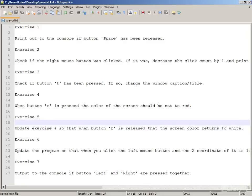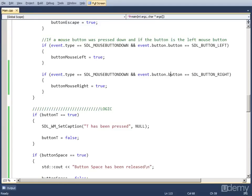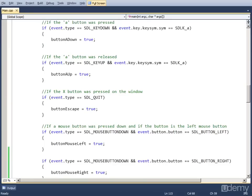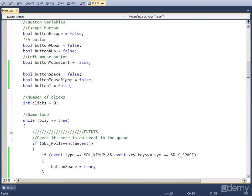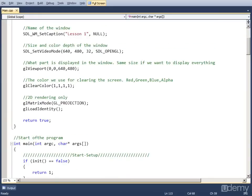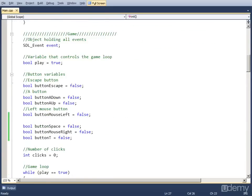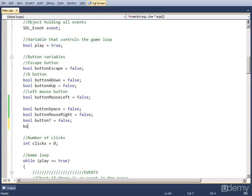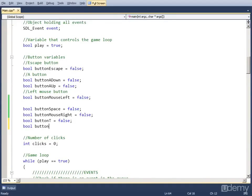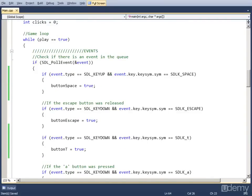Now to exercise number 4. When button R is pressed, the color of the screen should be set to red. Again, a simple event-logic setup. We only have to use another function from lesson 1, which is glClearColor, that changes the color of the screen. So once again, we create the variable: bool, let's call it button_R, set it to false.